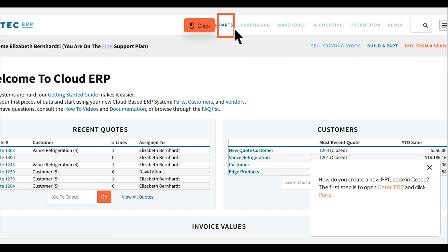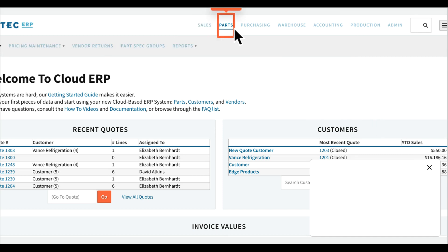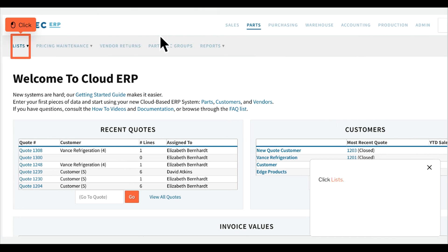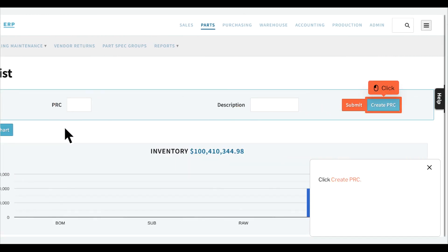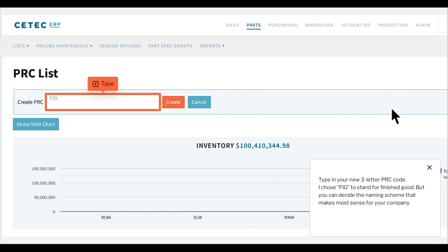How do you create a new PRC code in CTEK? The first step is to open CTEK ERP and click Parts. Click Lists. Click PRC List. Click Create PRC. Type in your new three-letter PRC code. I chose FIG to stand for finished good, but you can decide the naming scheme that makes most sense for your company.